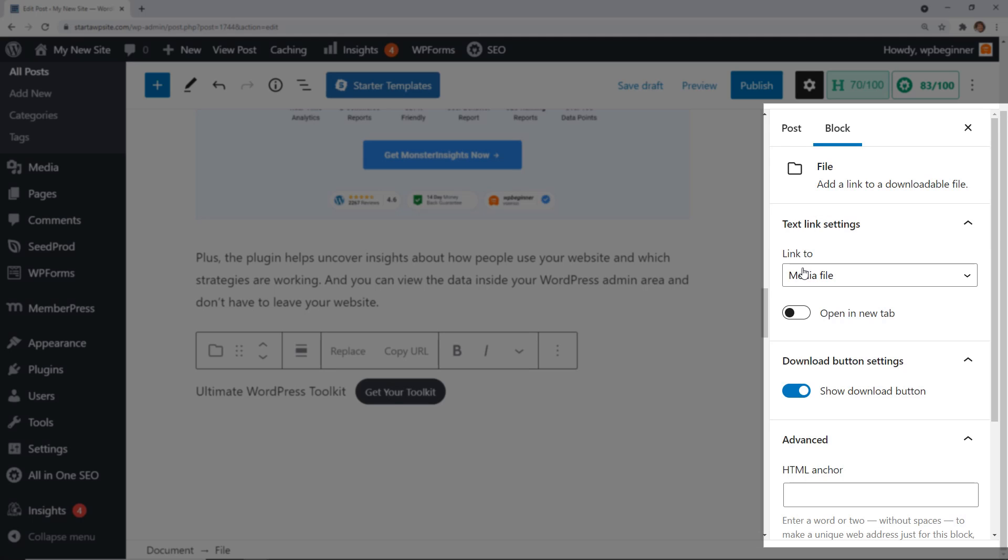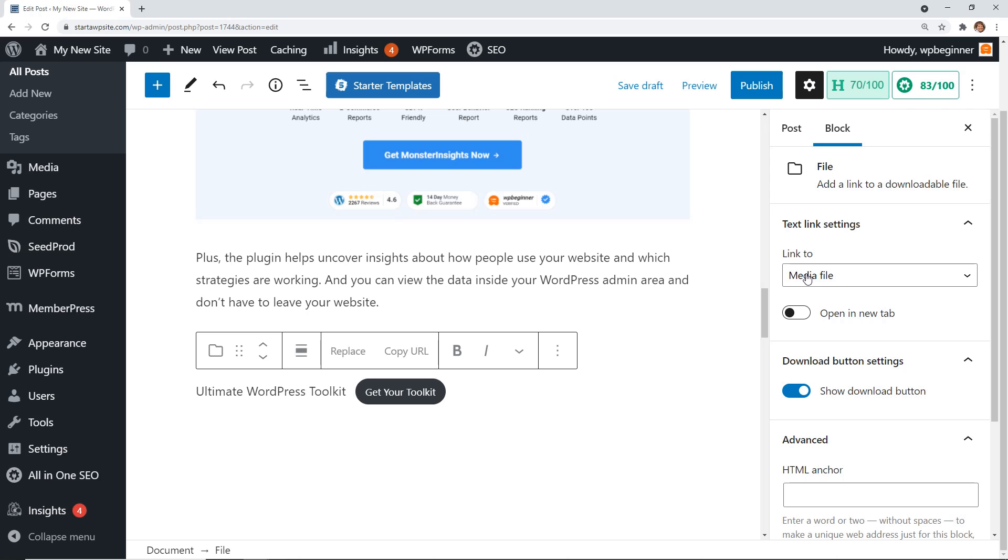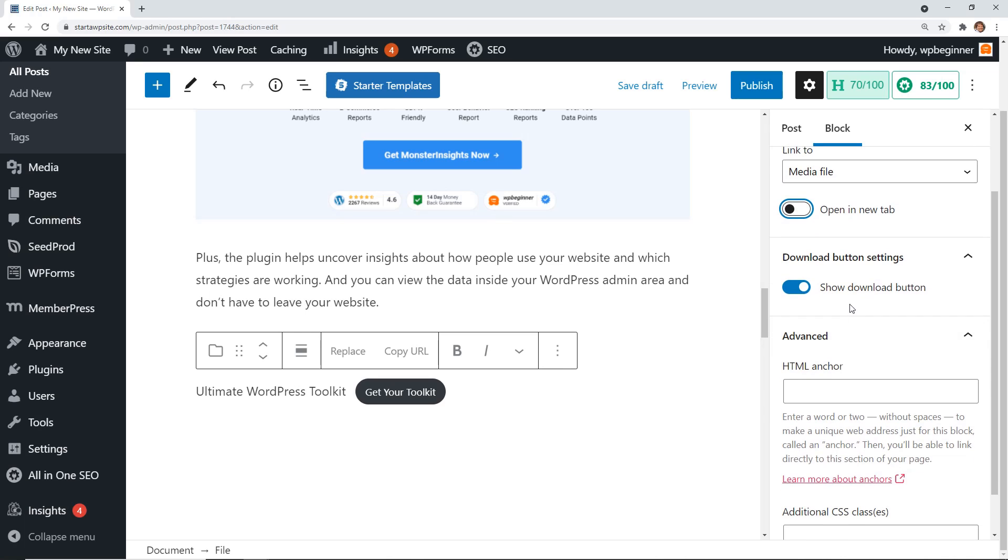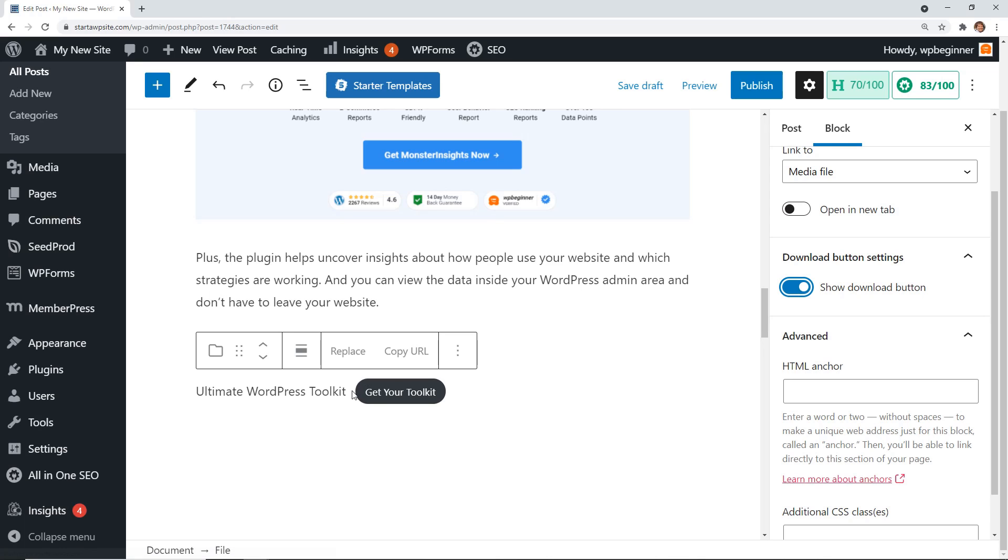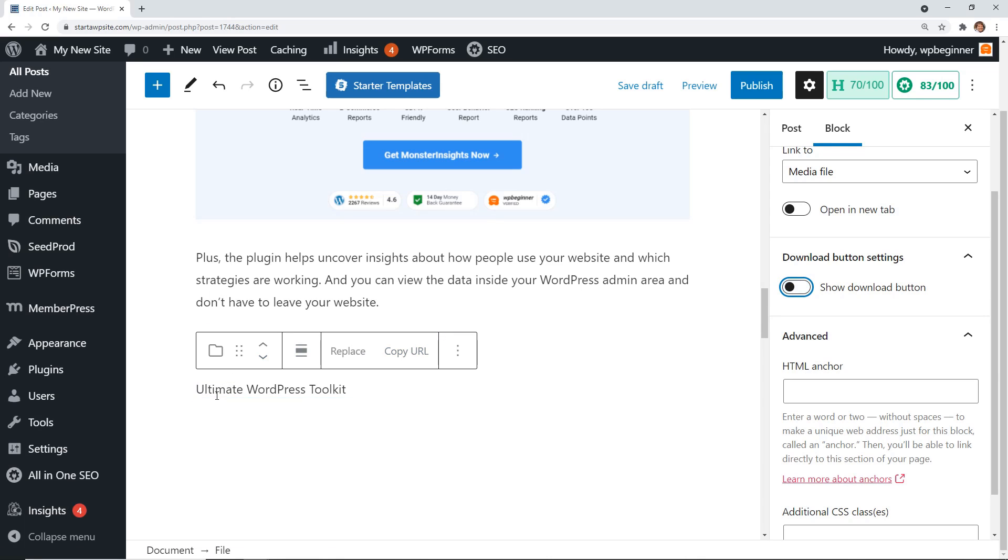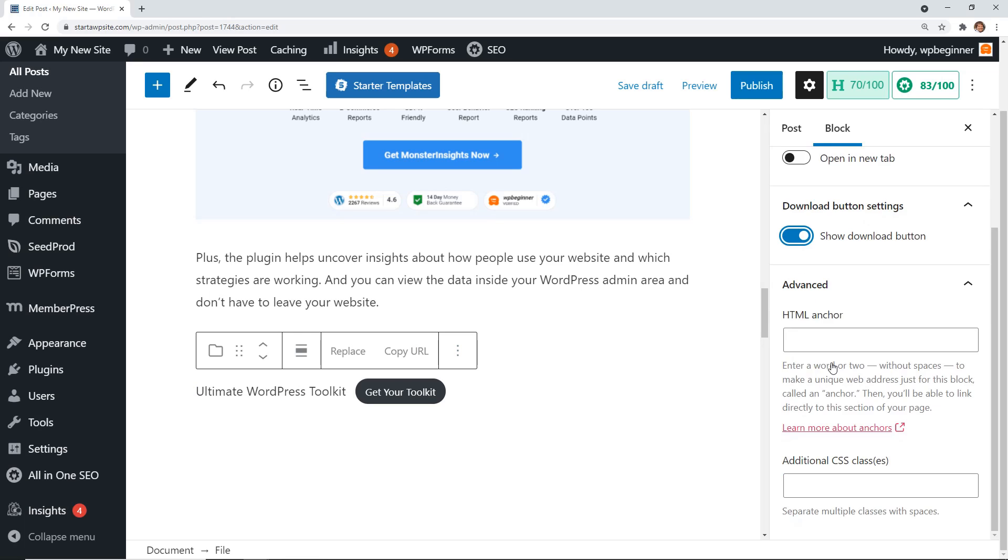This is a button, so it's automatically going to link to the media file, the PDF. If you want to, you can open it in a new tab. You can also decide if you want to show the download button or not. If you didn't want to show it, then you simply will have the Ultimate WordPress Toolkit link instead.